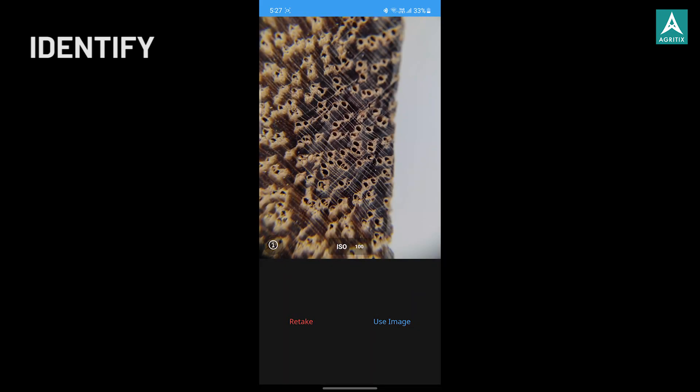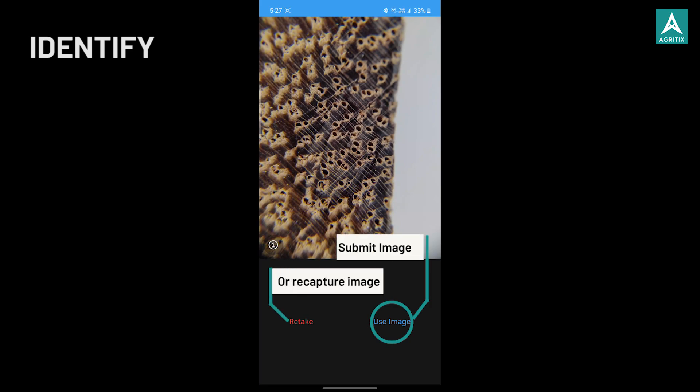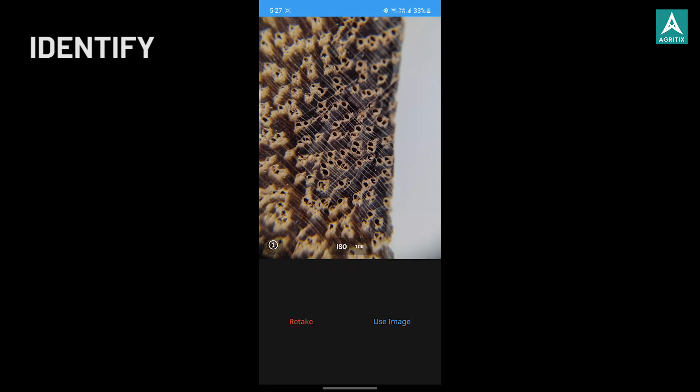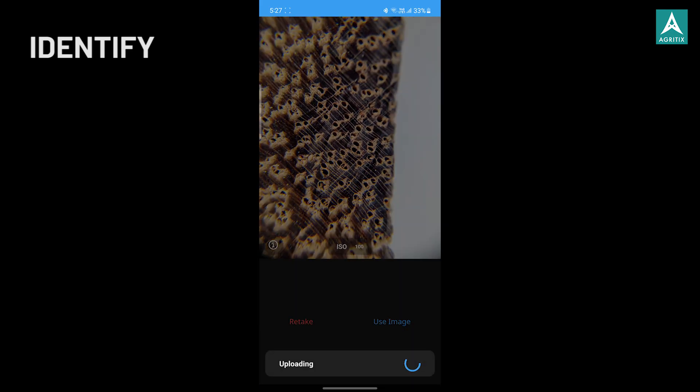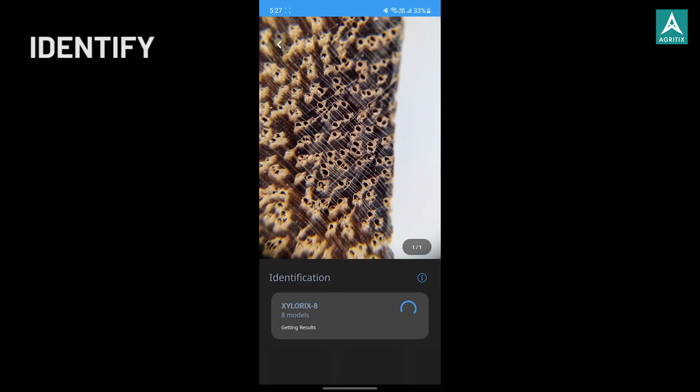Once captured, submit the image for ID result or recapture the image again if needed. And within a few seconds, the ID results will be generated and displayed in the app.